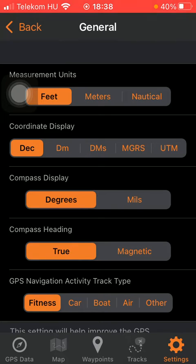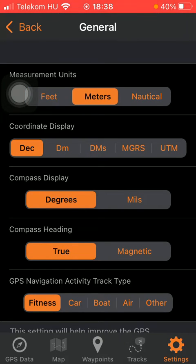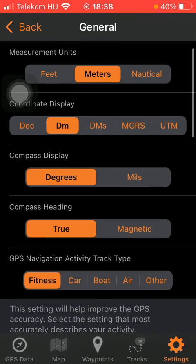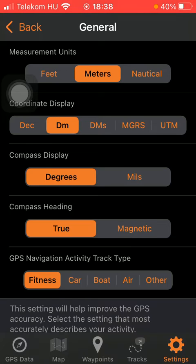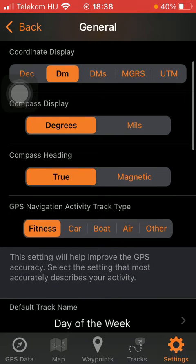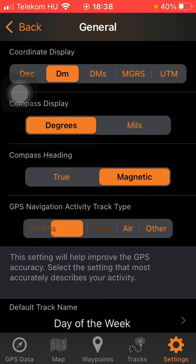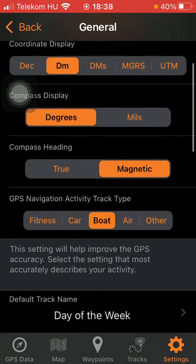Here you can find the measurement units, so tap on the relevant one that you use. Then you can use the coordinate display, tap on the relevant one. You can set the compass display, compass heading, GPS navigation activity track type.